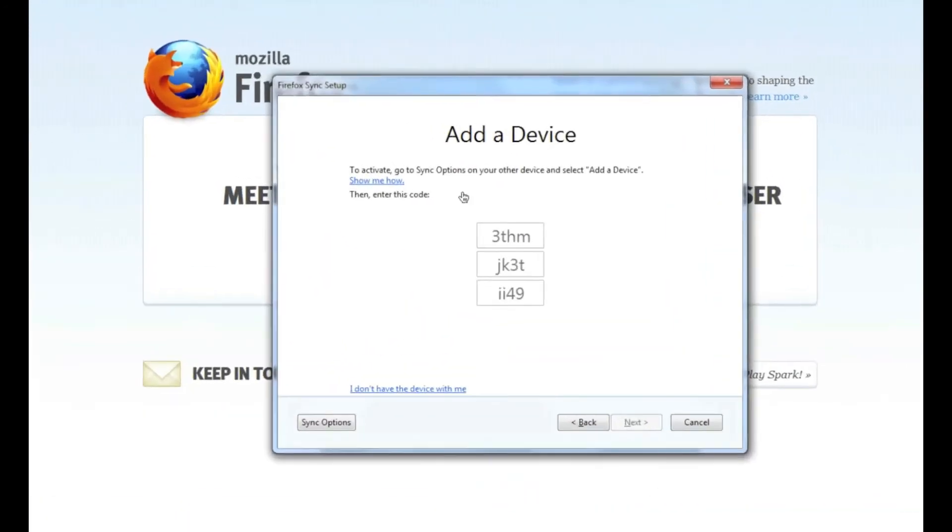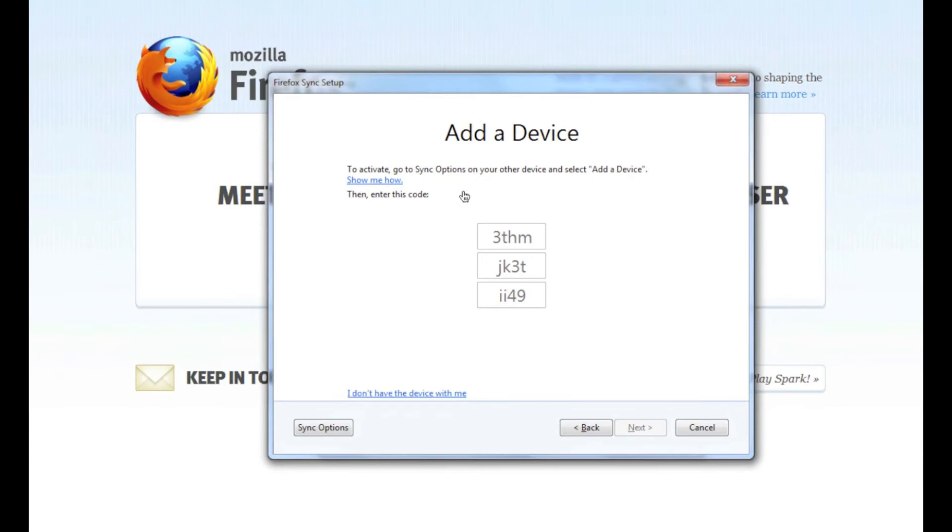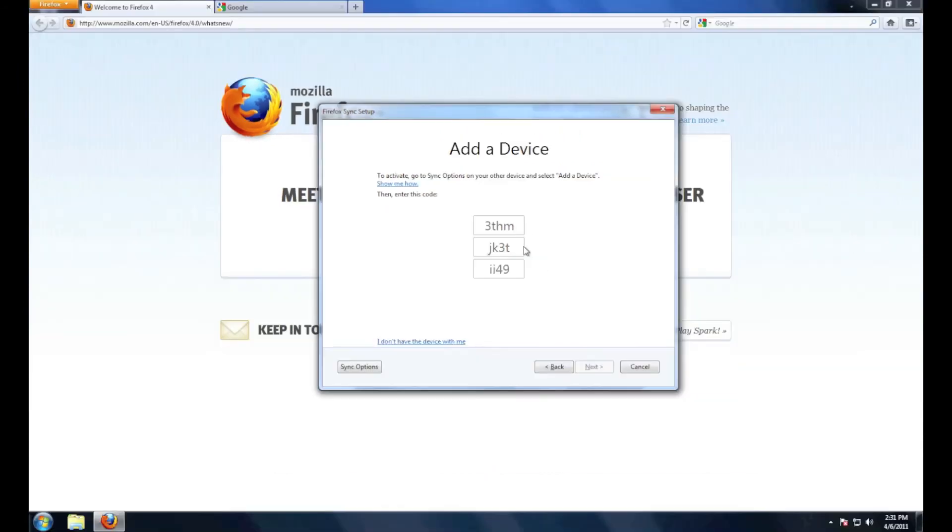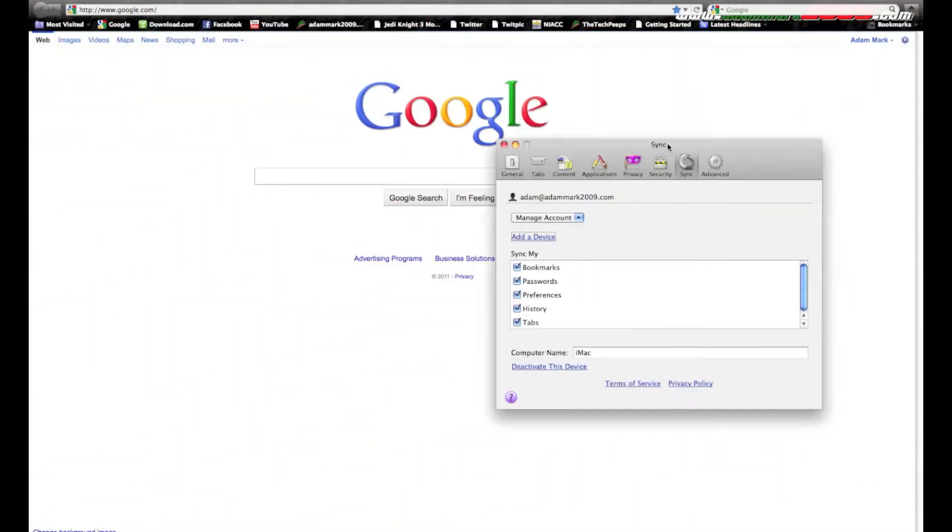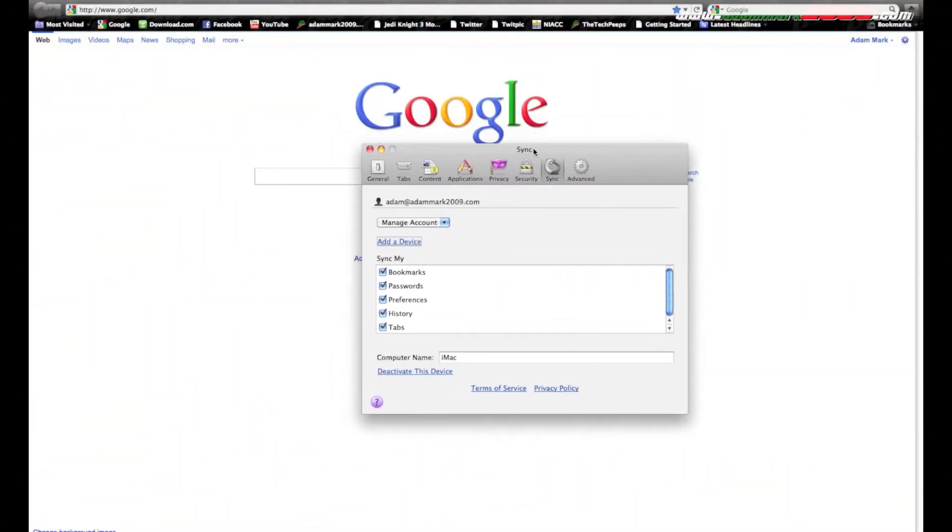Now on one of your other computers you're going to want to have to put in these numbers here. I'll show you that on my Mac. Okay, now I'm on my Mac and under Firefox preferences, notice the tabs look a lot alike.